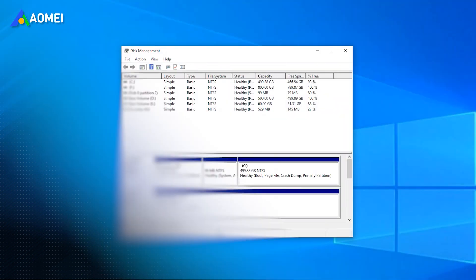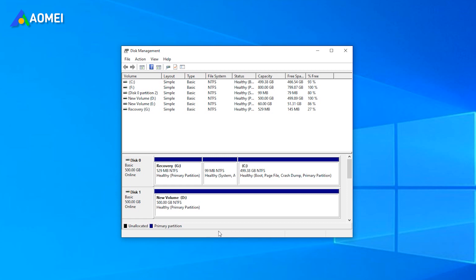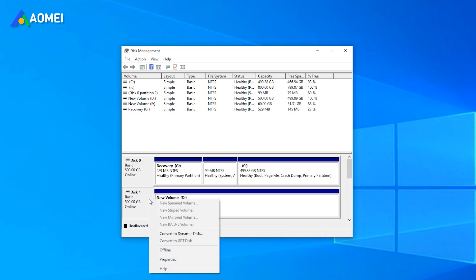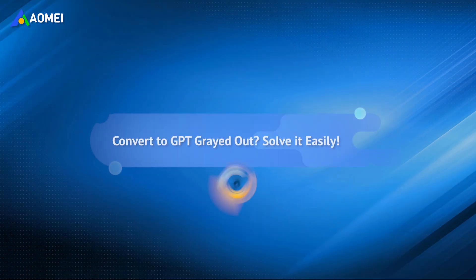However, when you are trying to convert disk to GPT via disk management, you'll find the convert to GPT disk option is grayed out. Don't worry, keep watching to find the solutions.